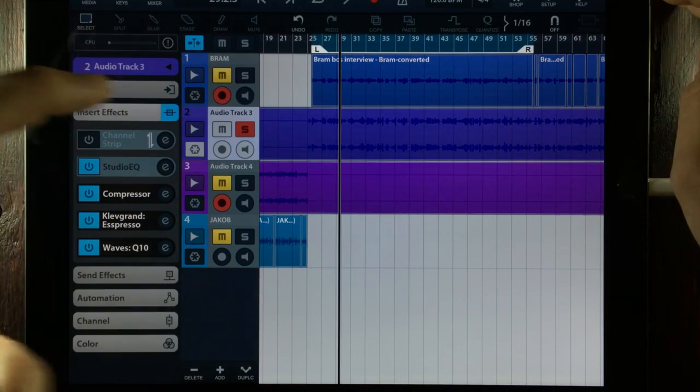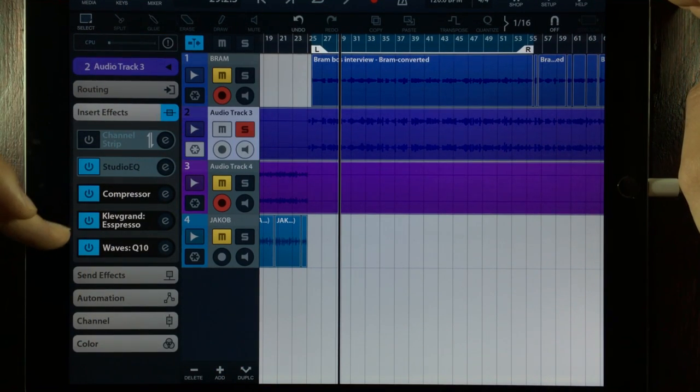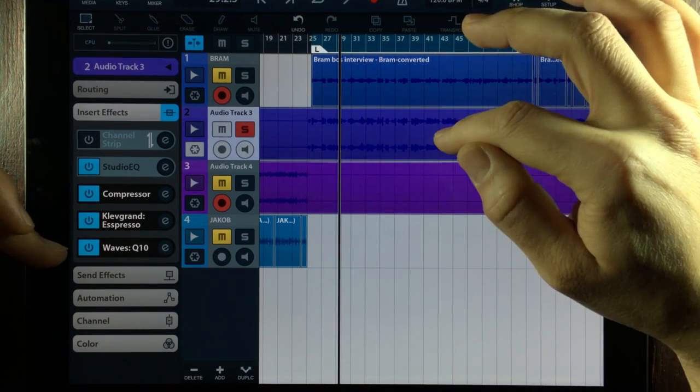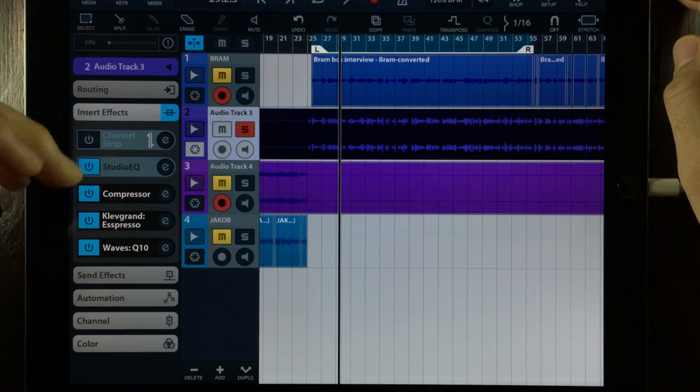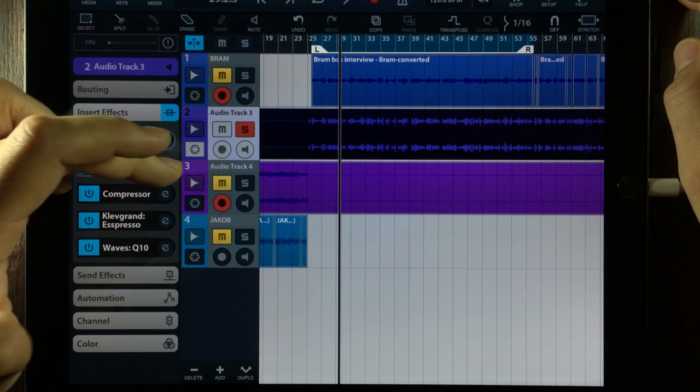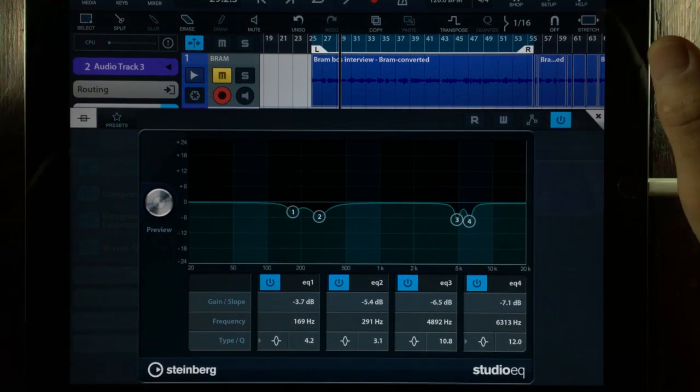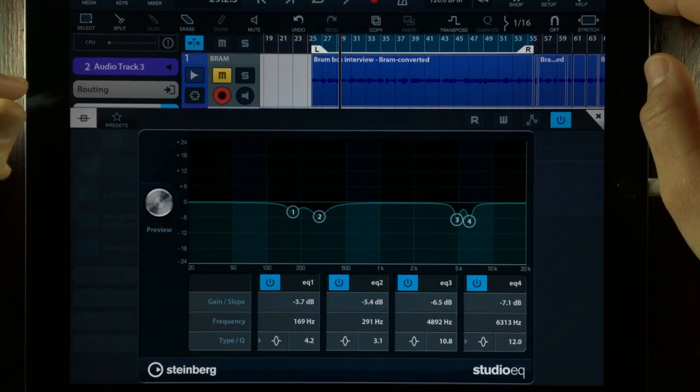If we take a look at the insert effect slot for this channel, we can see that I'm processing it even further. So we have a look here. We can see we have another studio equalizer.